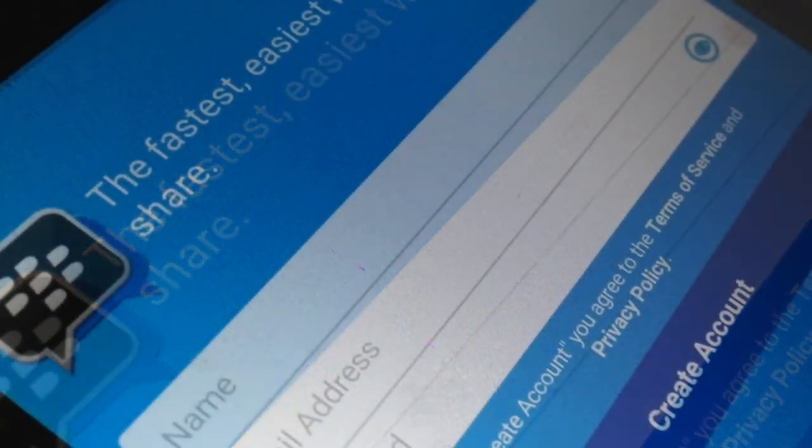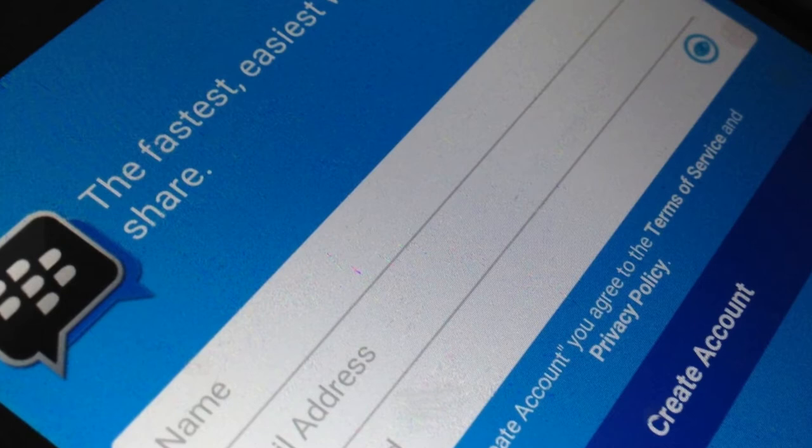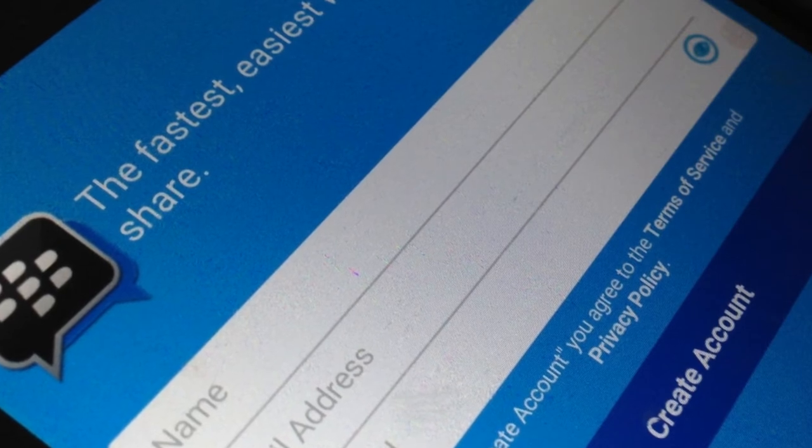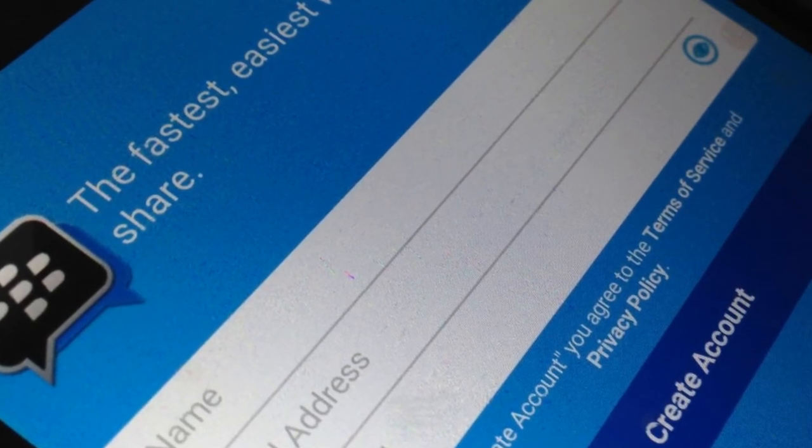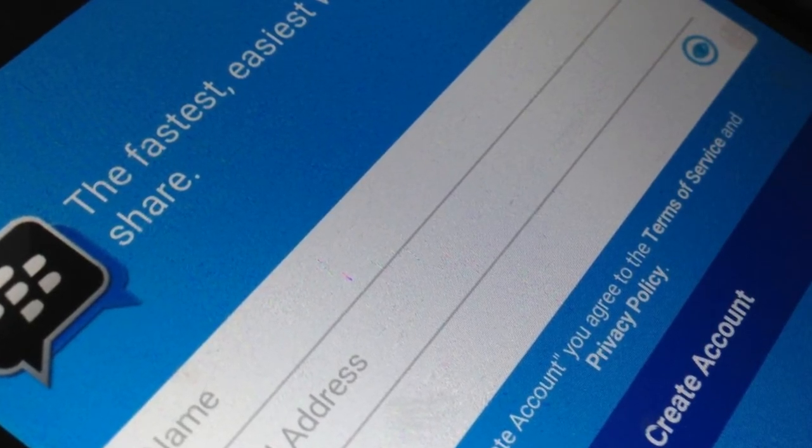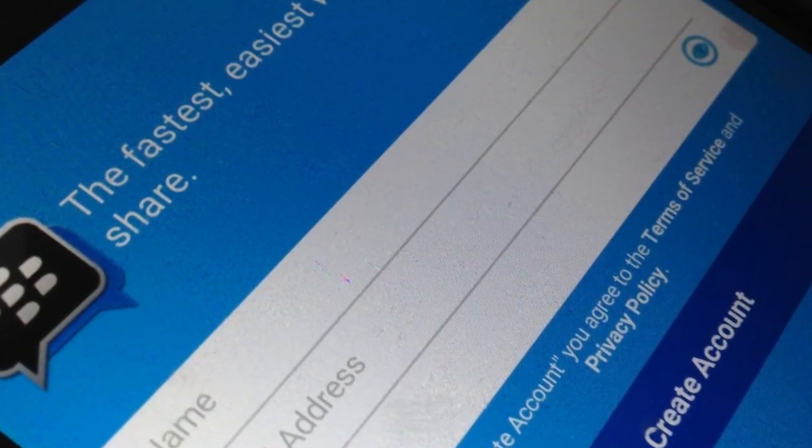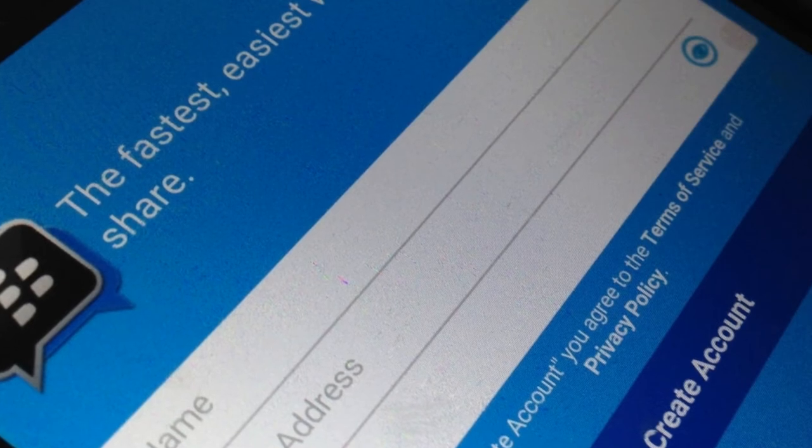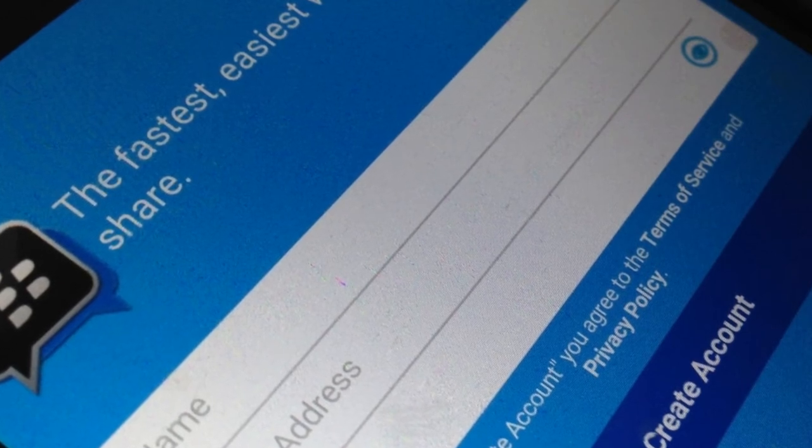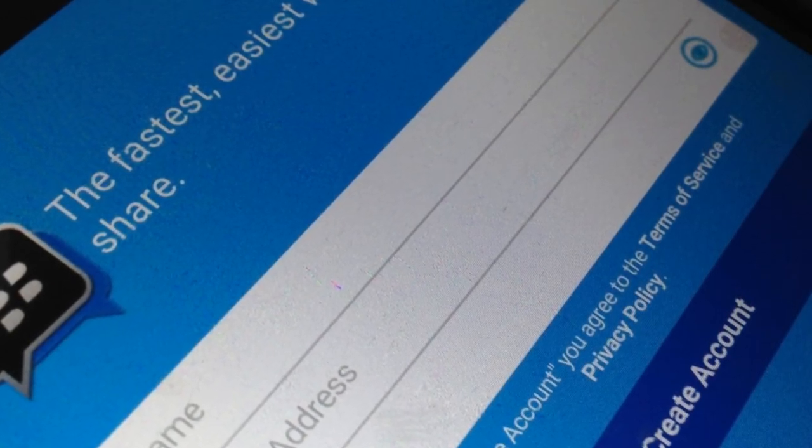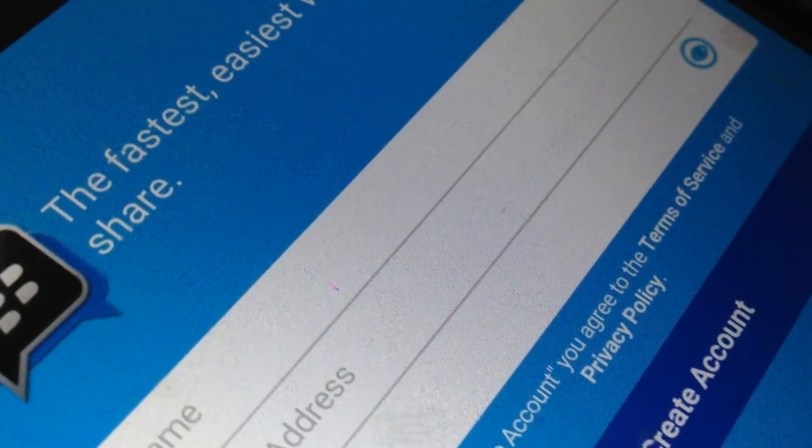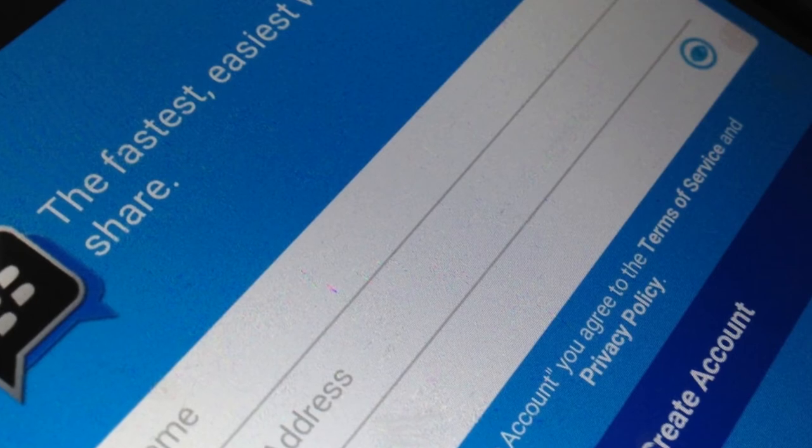Those who connect their Uber accounts through the BBM app won't have to install the Uber app at all. Everything takes place within BBM. It's worth noting here that this deal seems to be applicable globally, so anyone using BBM anywhere will be able to hook up their Uber accounts.